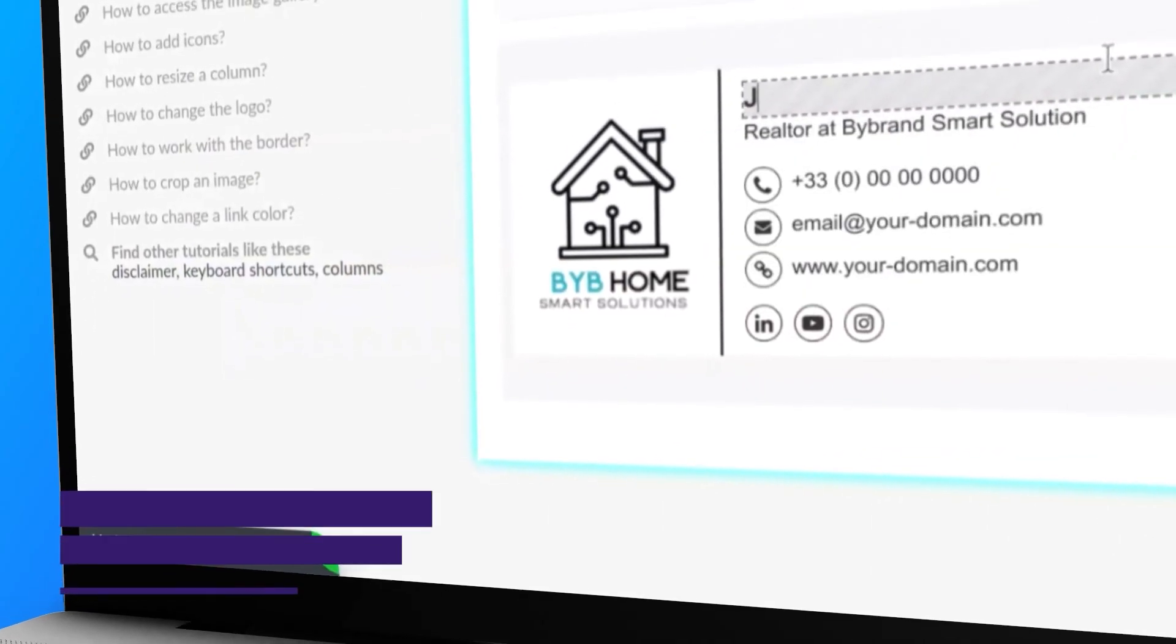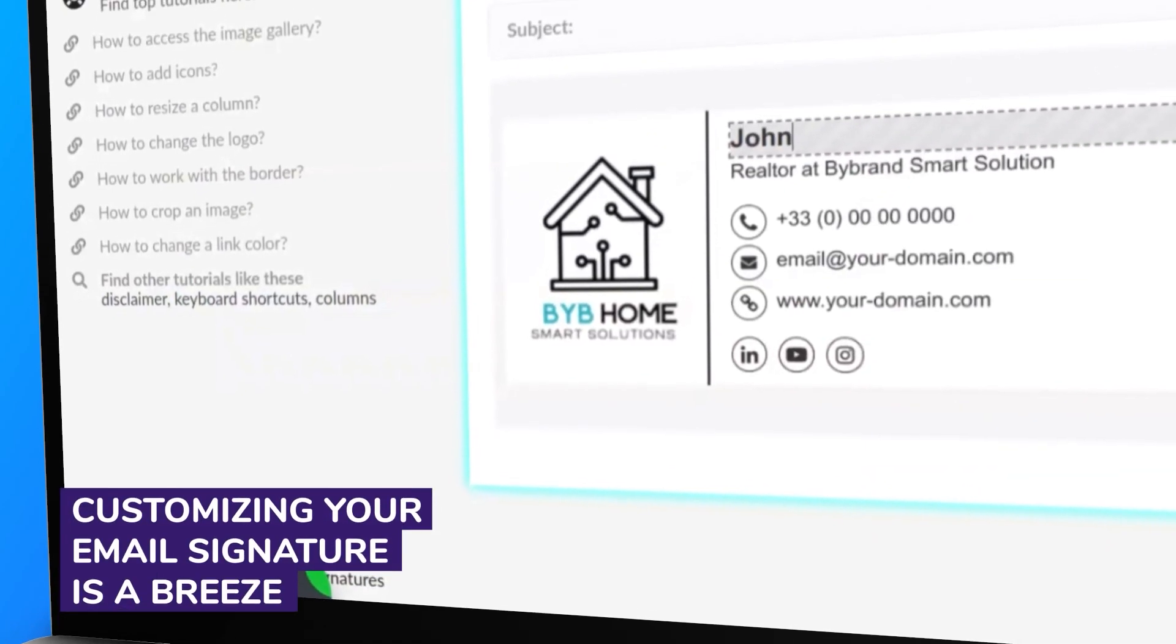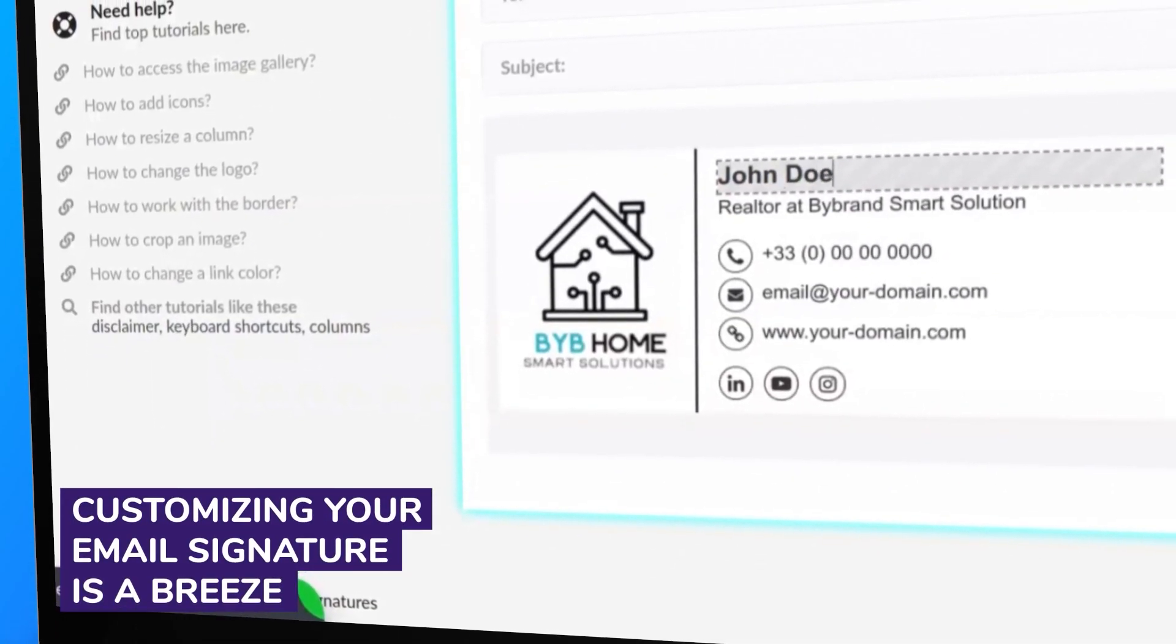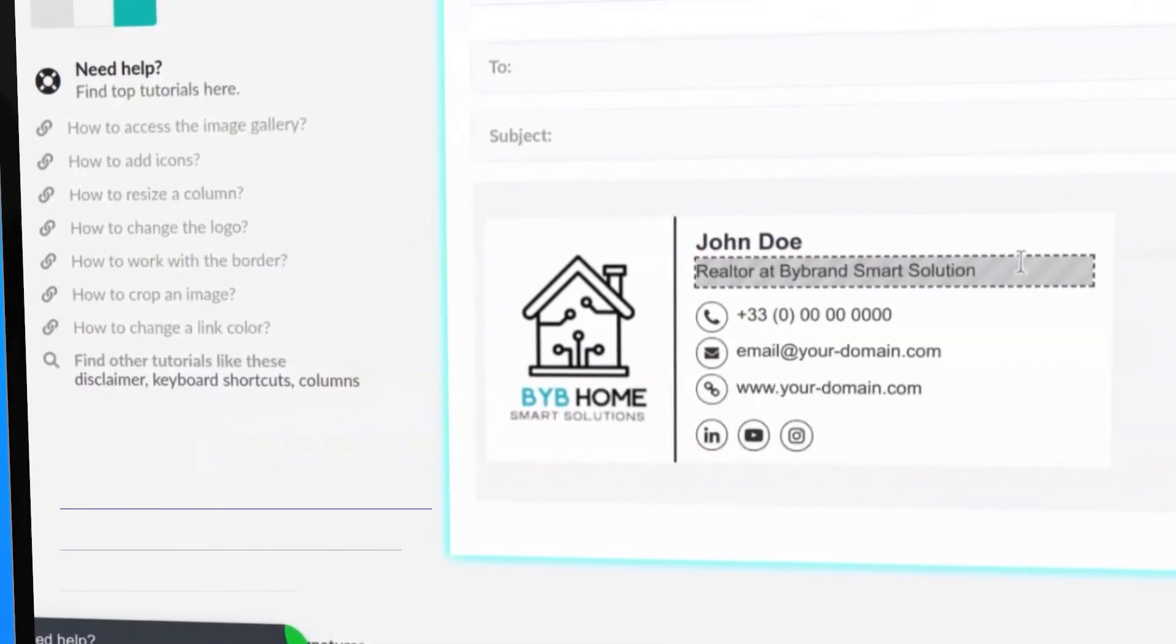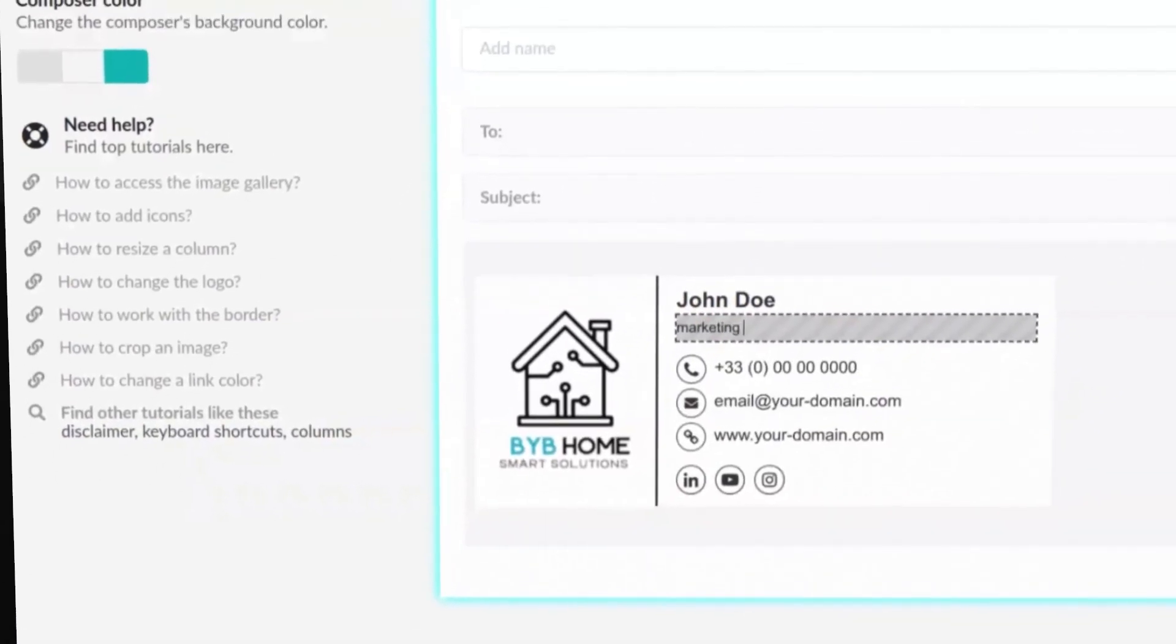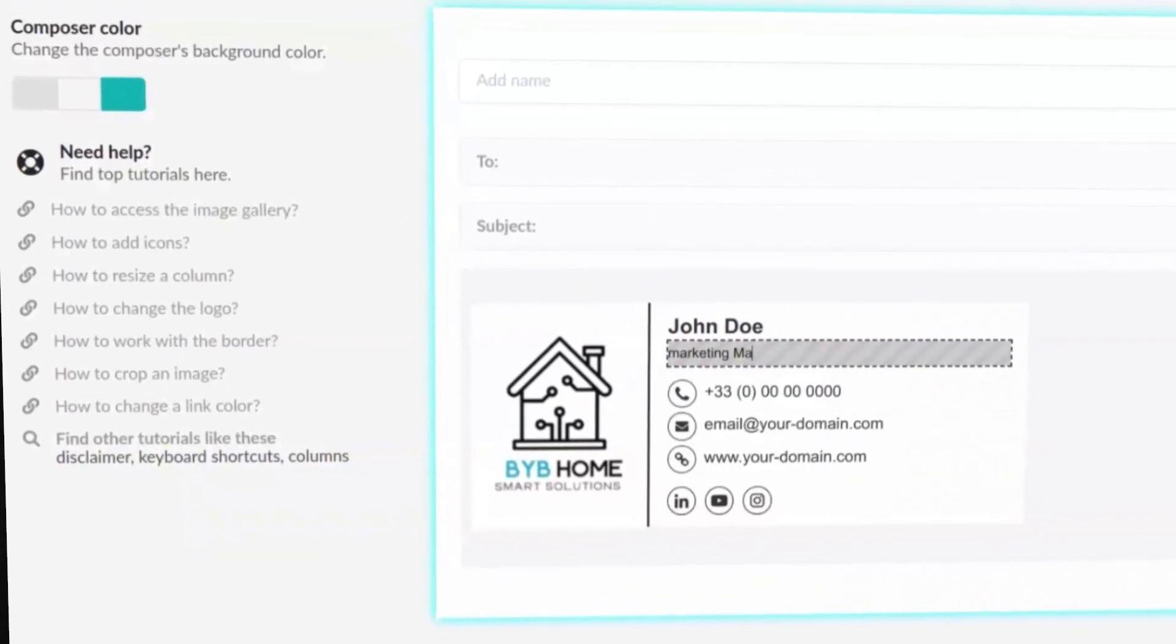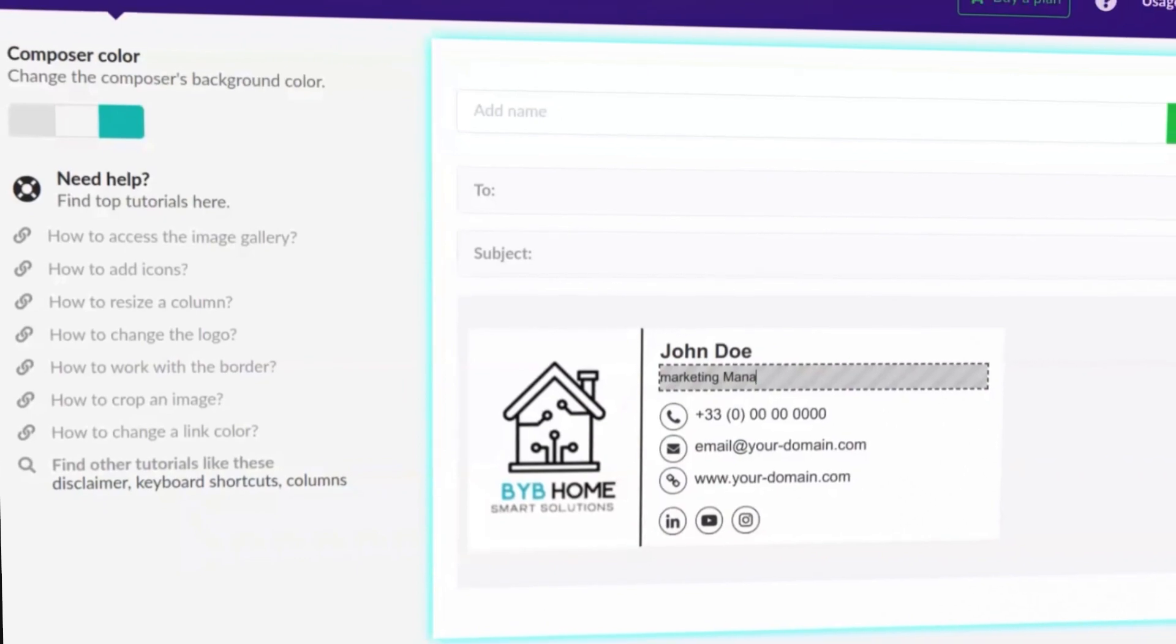Customizing your email signature is a breeze. Simply edit the elements, such as name and position, directly within the editor, ensuring that each signature is unique.